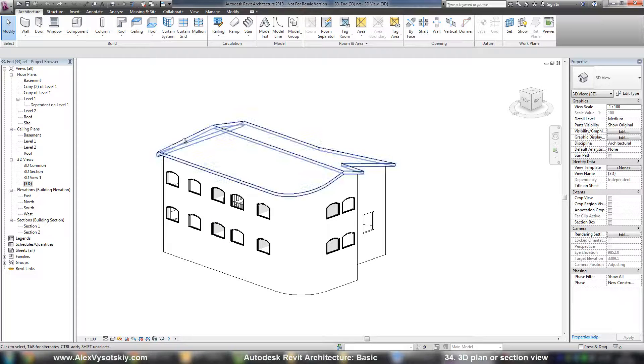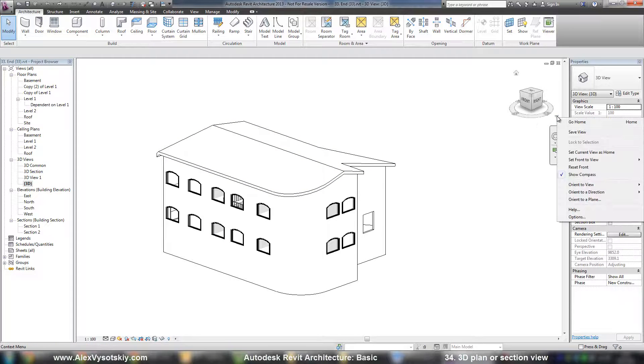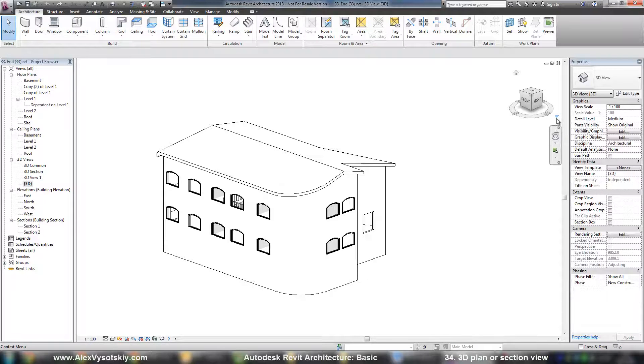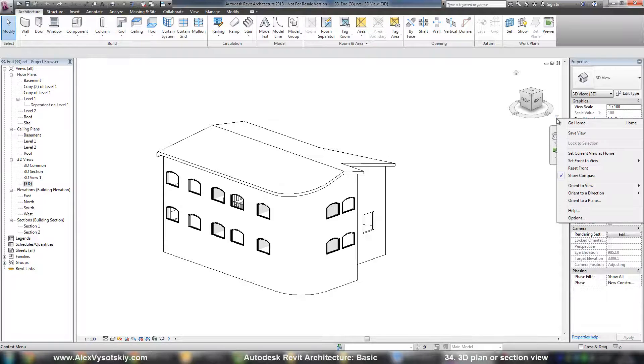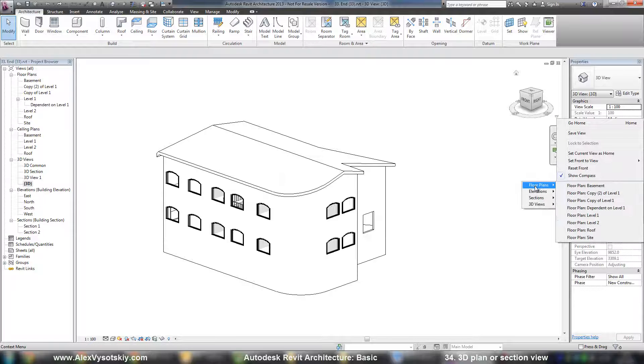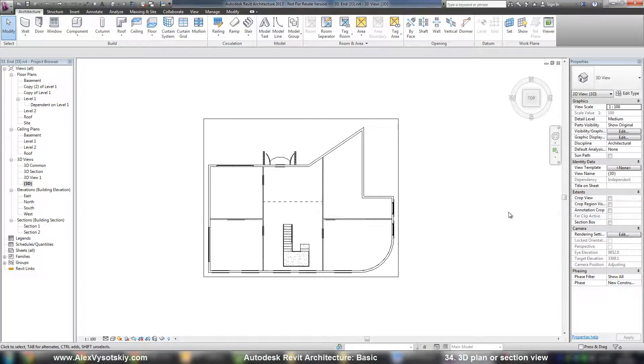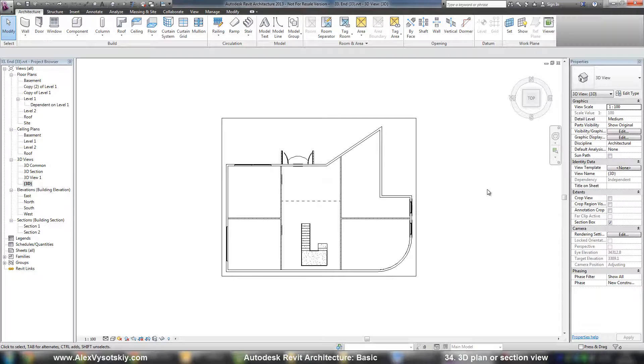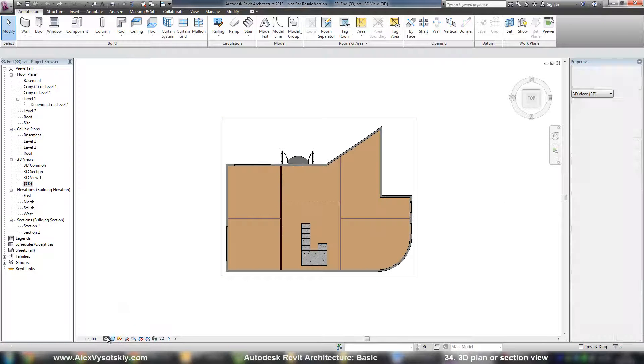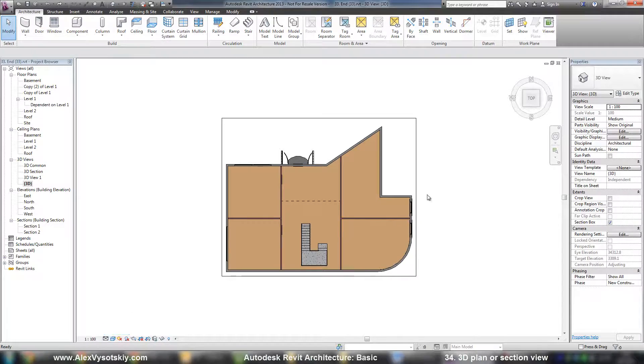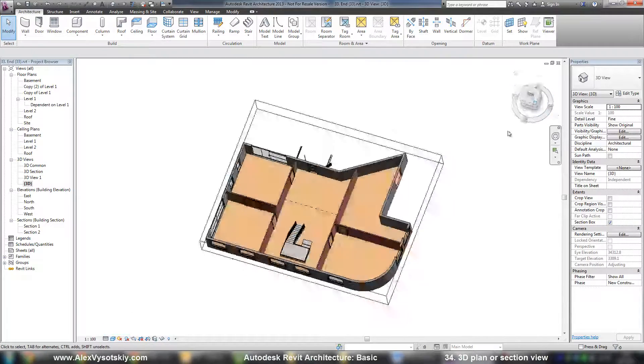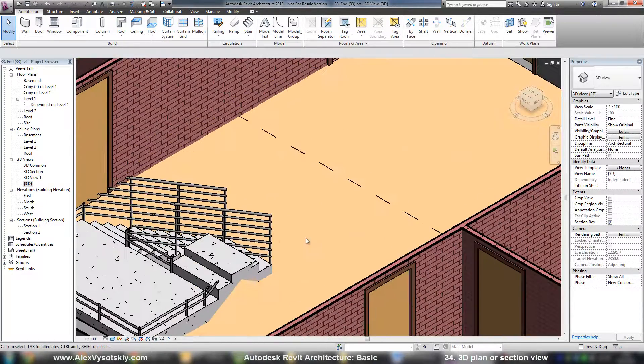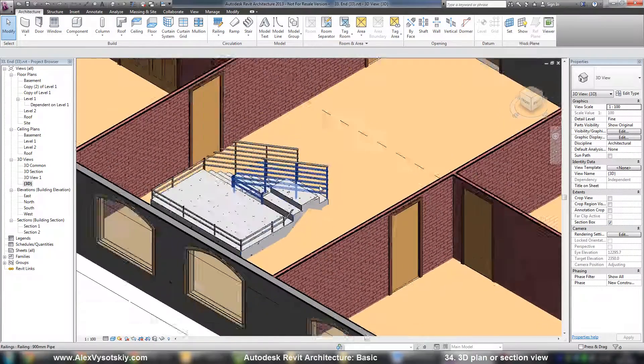To do this, I need just to go to view cube context menu, say orient to view, floor plans and level 1. Now I oriented my view like level 1.